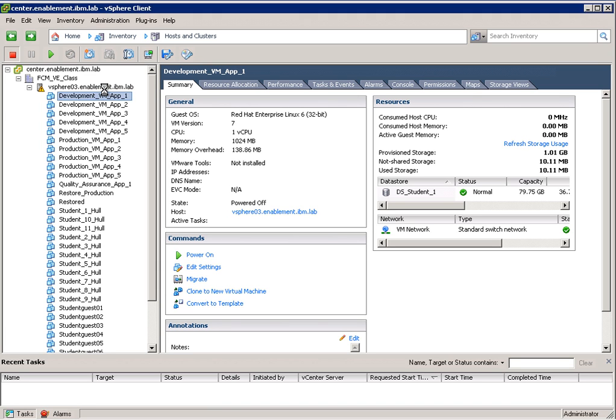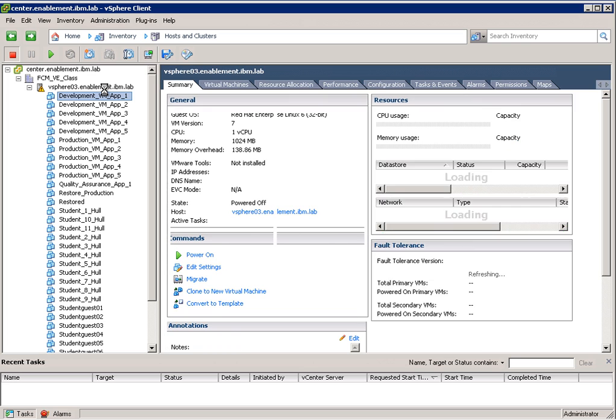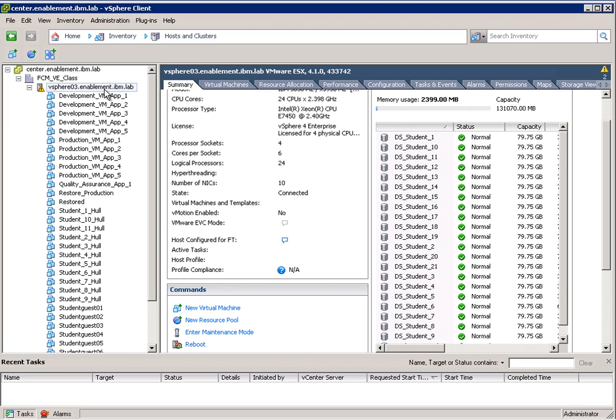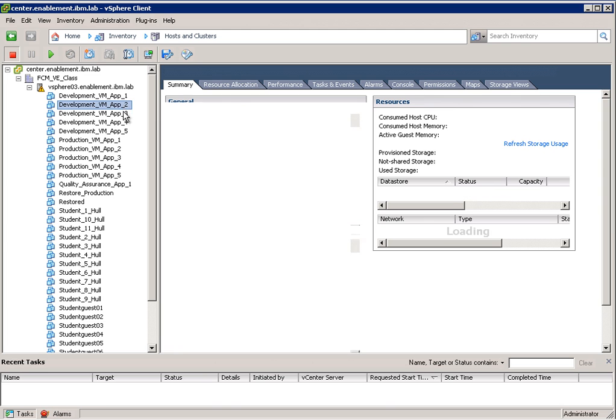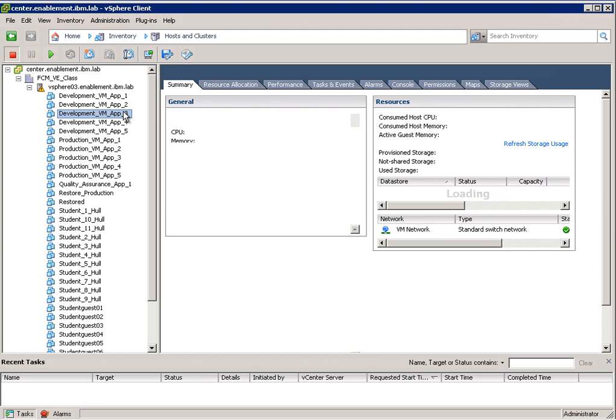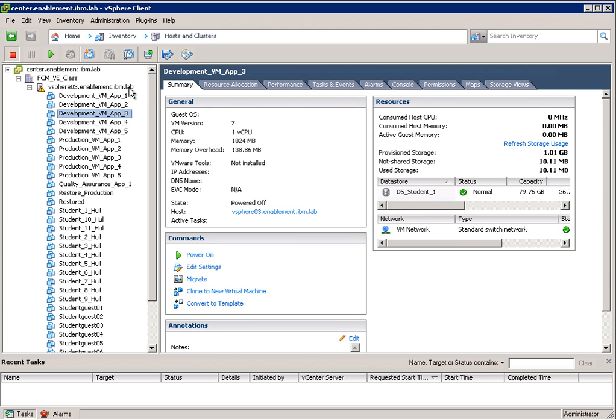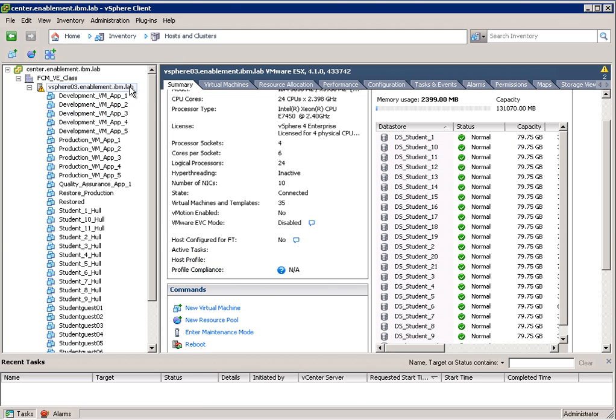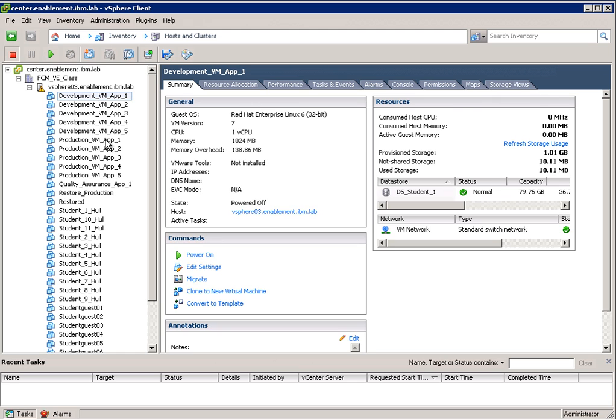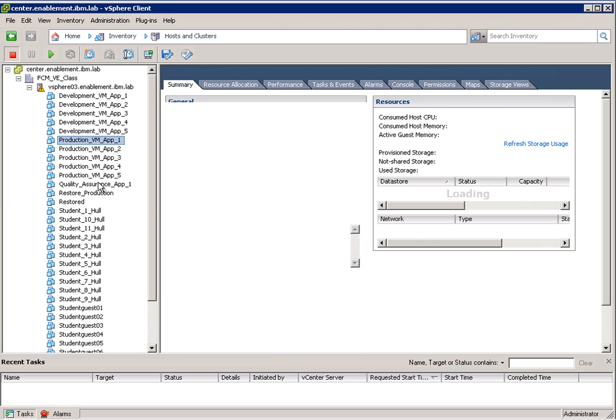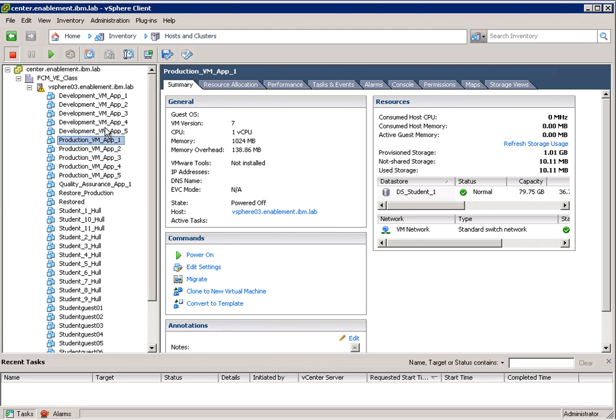In here we can see ESX servers and individual virtual machines that are running on these individual ESX servers. So in our case here we have vSphere 03 which is our ESX server and we have all the VMs underneath. We have development virtual machines, production virtual machines, and quality assurance virtual machines.